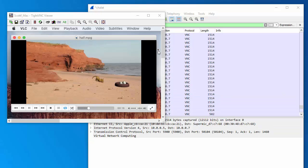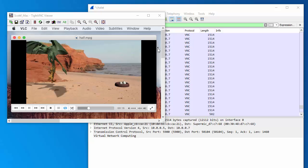So it kind of shows that, especially for VNC, it's really not suitable for viewing video over a remote desktop.